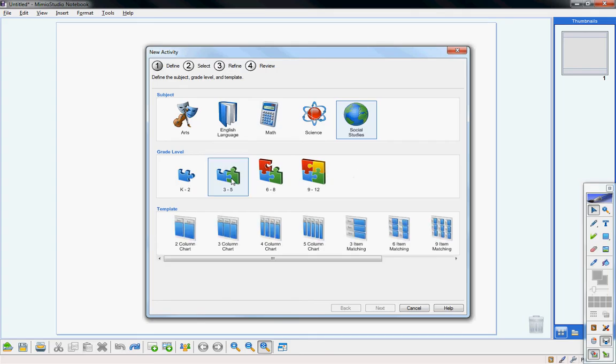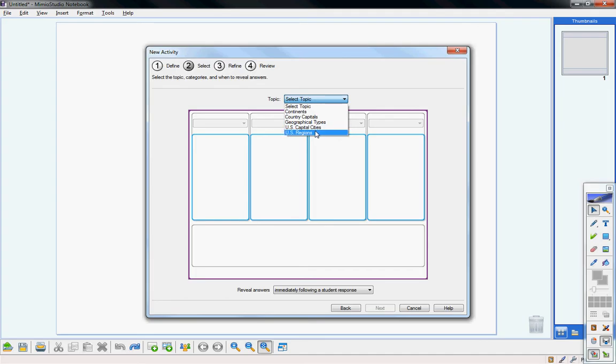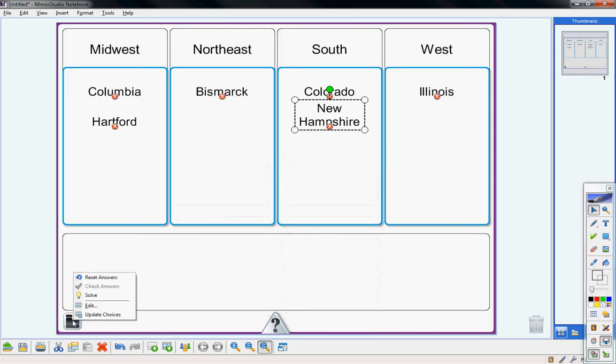Let's do three to five and let's do a four column chart and see what it gives us. We can select a topic. We have all these different topics that we can select in this category. Let's do US regions. You can select a category. We'll do Midwest. Let's do Northeast. Let's do the South and the West.